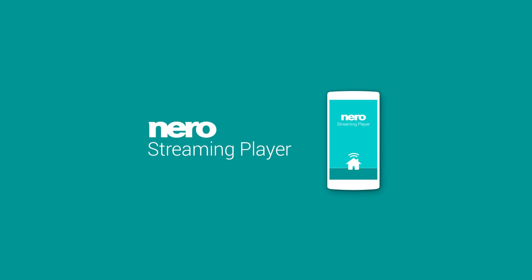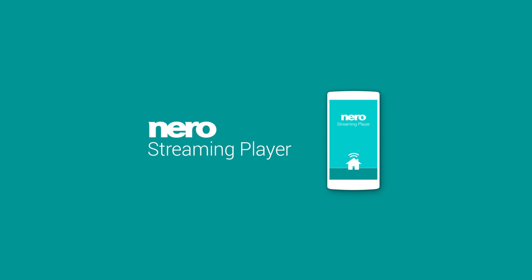Neuro Streaming Player is an easy-to-use app for your smartphone and tablet that plays photo, video and music located on your mobile device, also straight to your Wi-Fi-connected Smart TV.